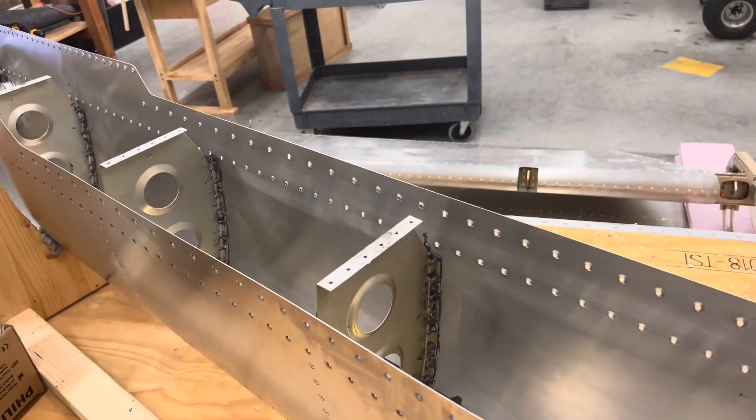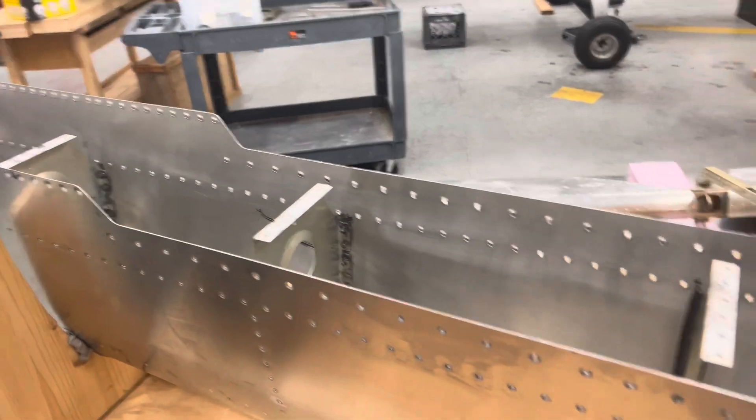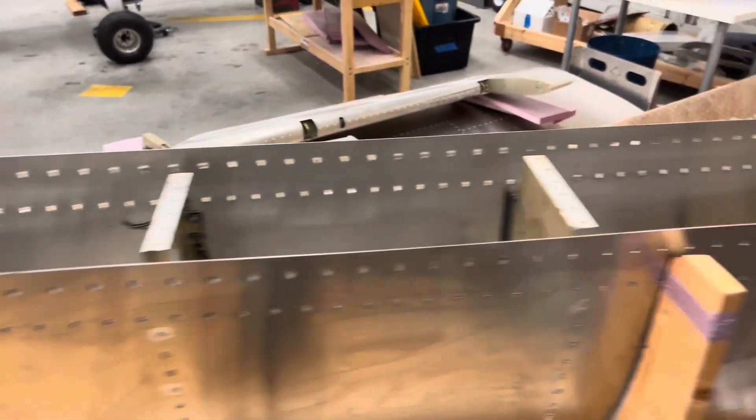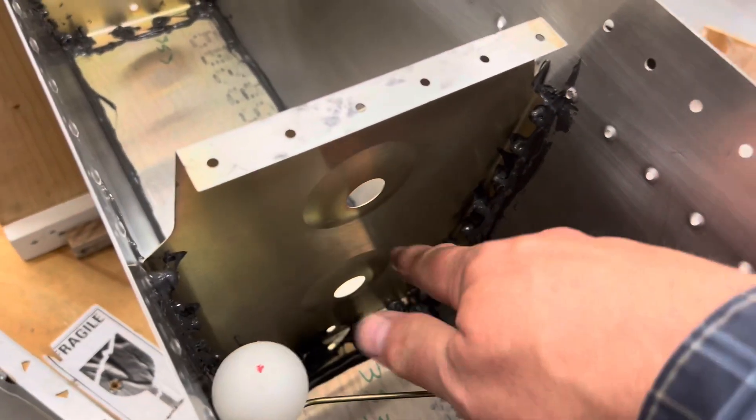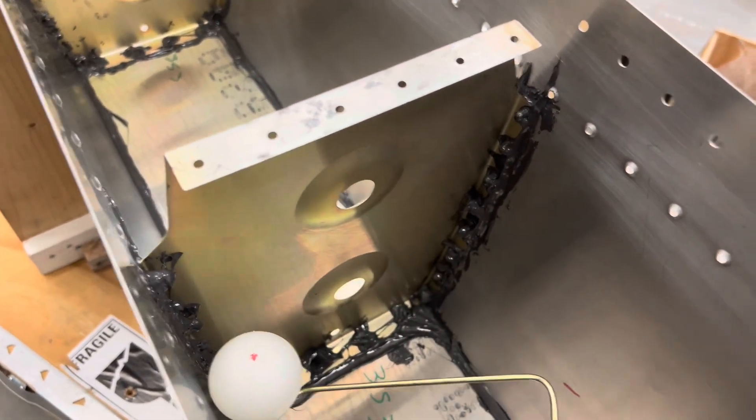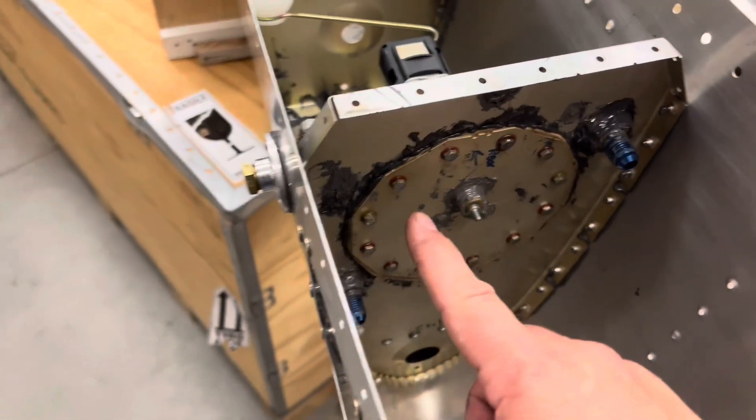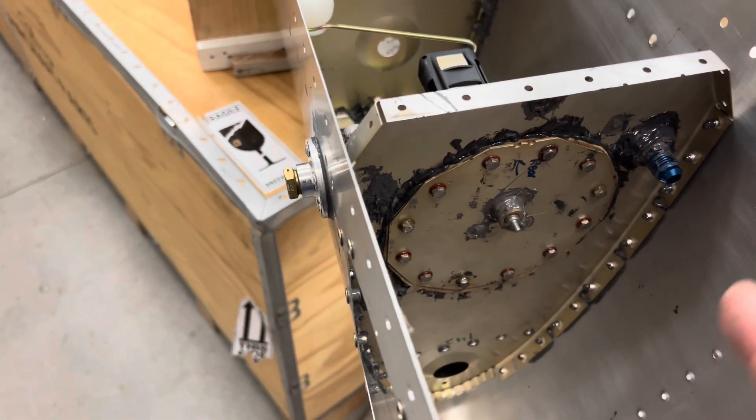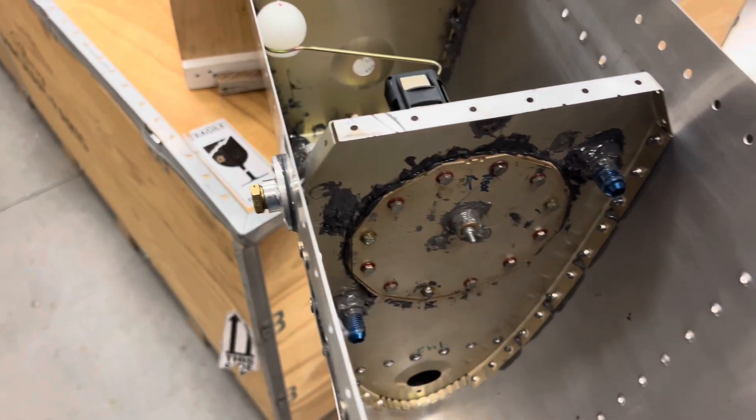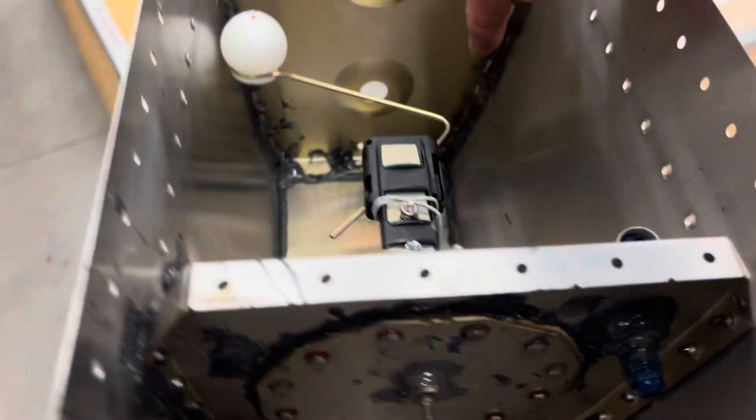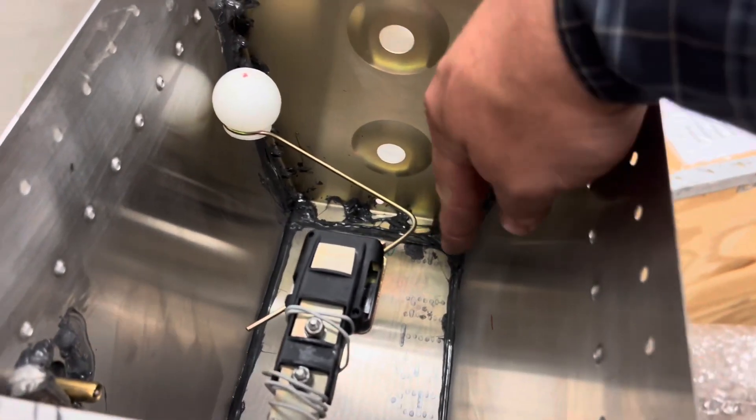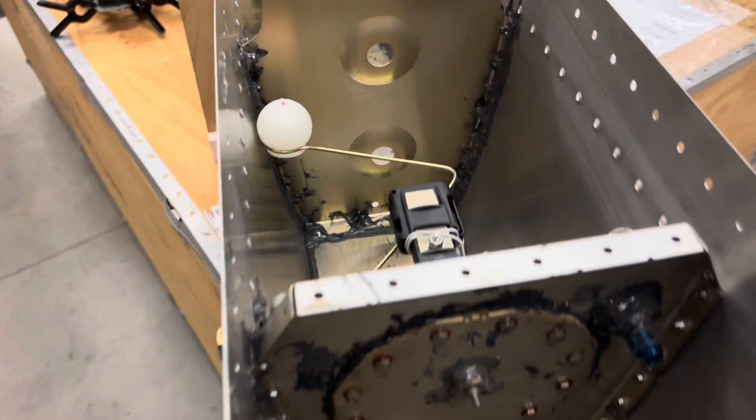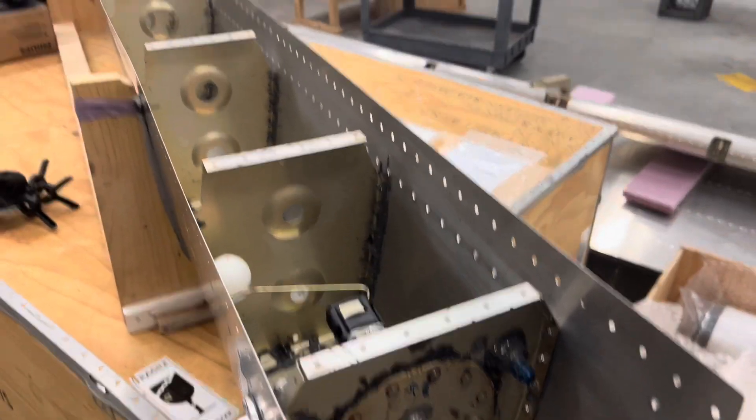So the leak on my other tank was down here and luckily I was able to take the fuel sender plate off and I was able to get in there and put some sealant in this little area down here and got it sealed off. But this time I just decided well I'll just leave the back channel off.